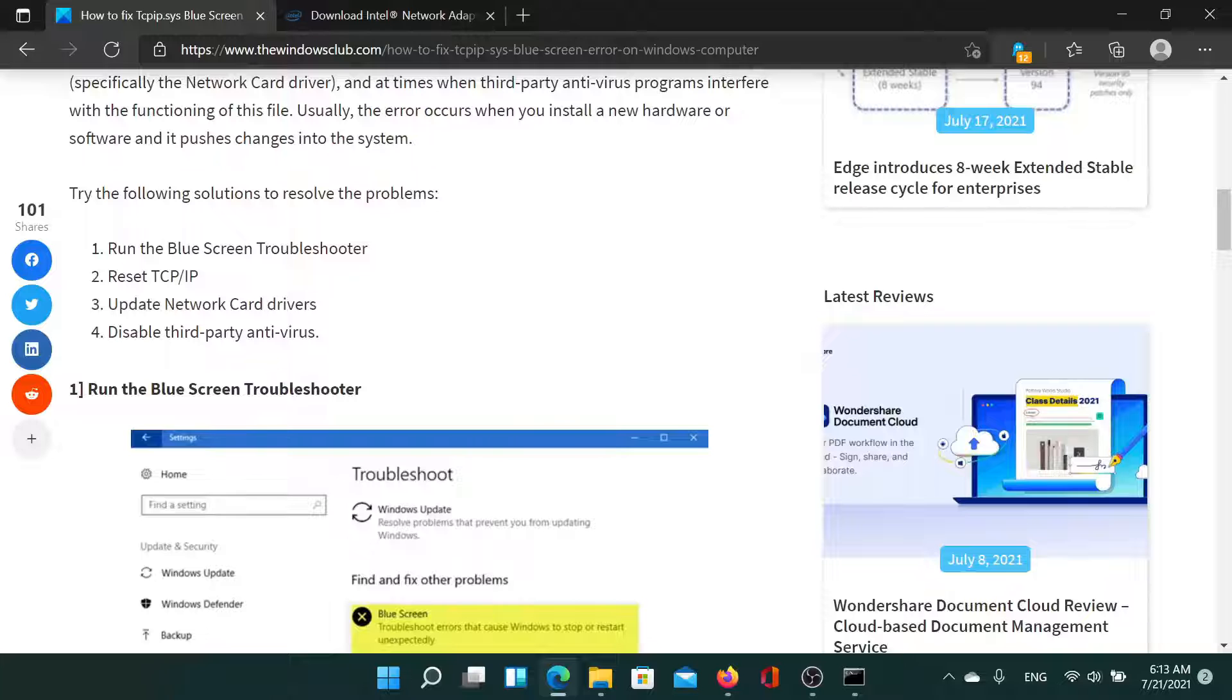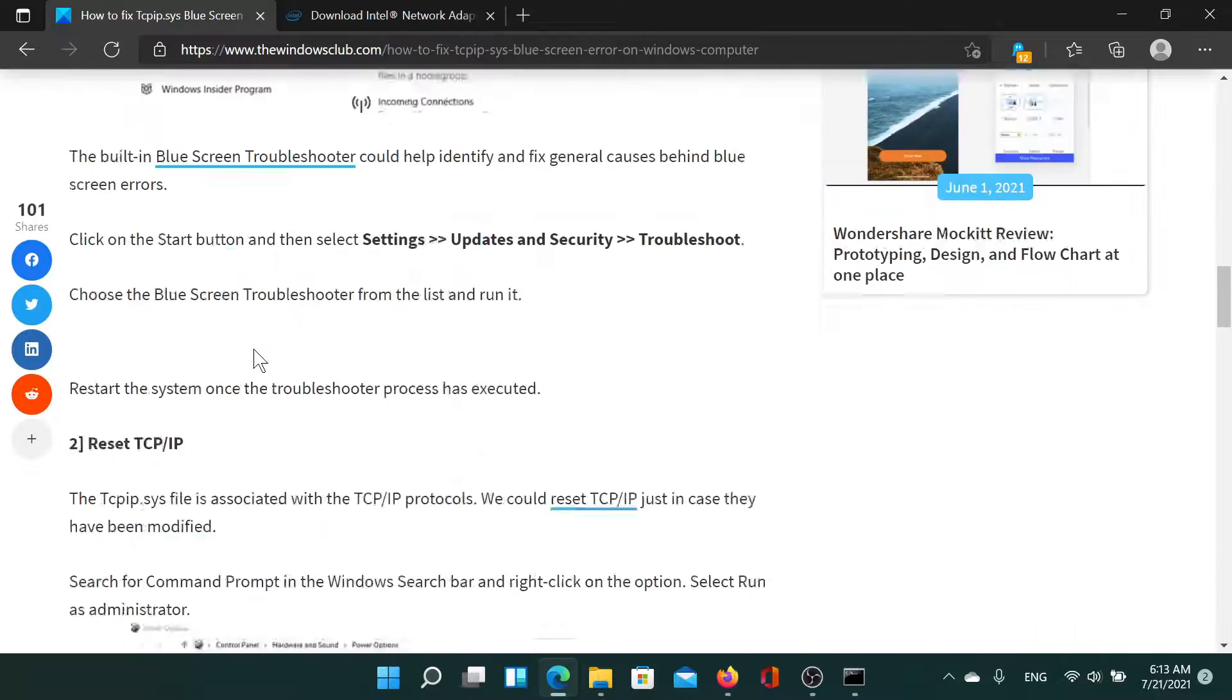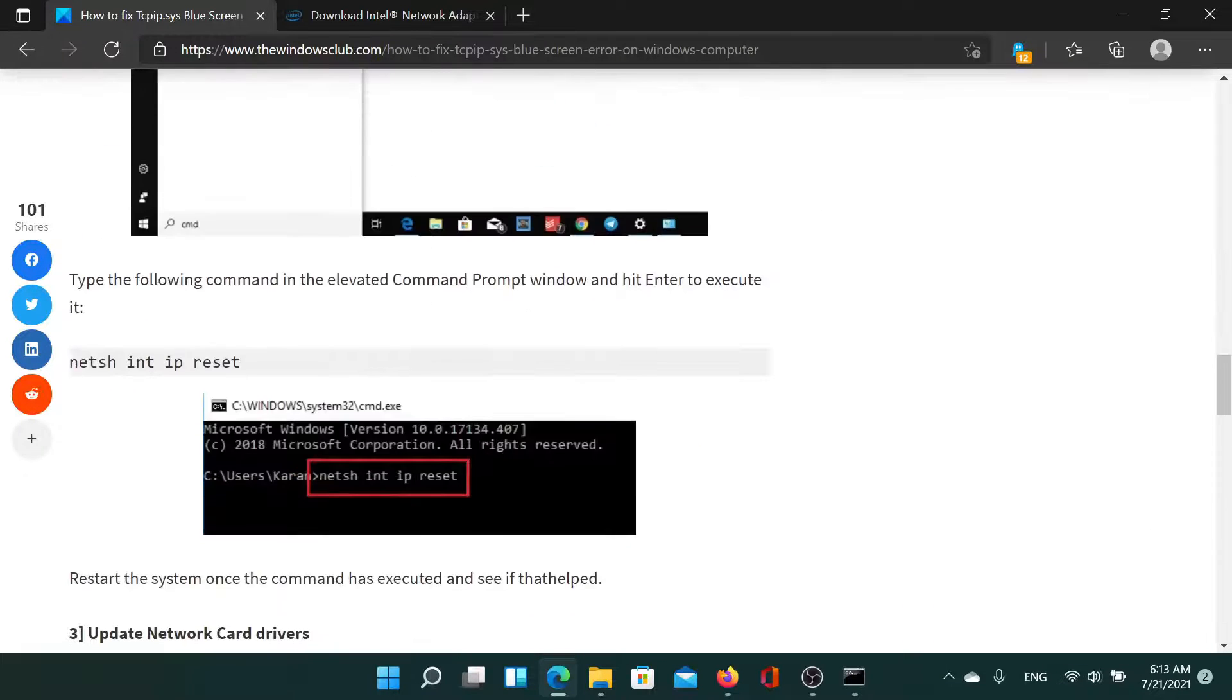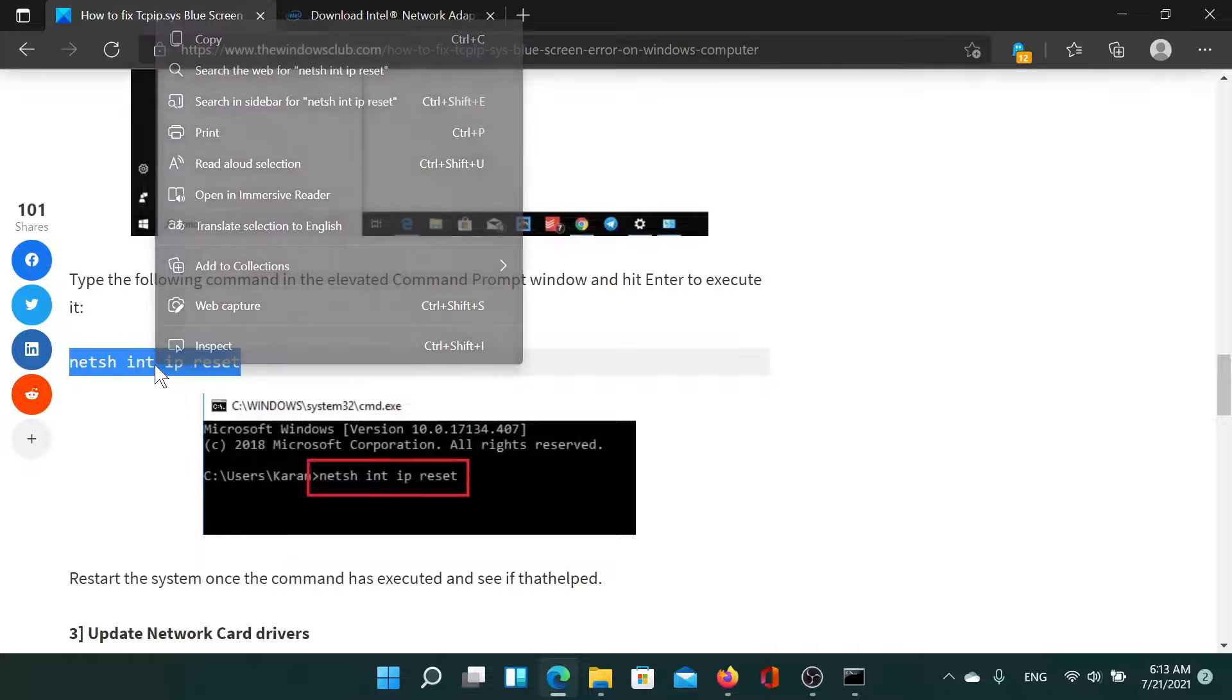First of all, you can reset the TCP/IP protocol and this can be done using the command prompt window. All you need to do is copy this command line.